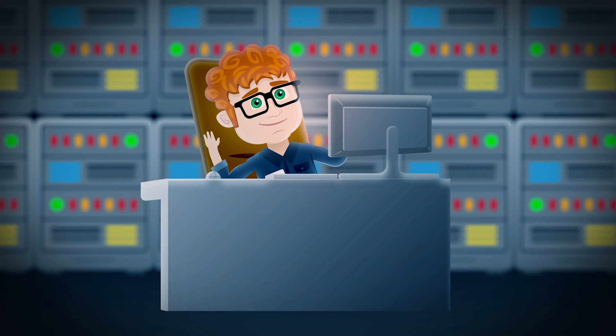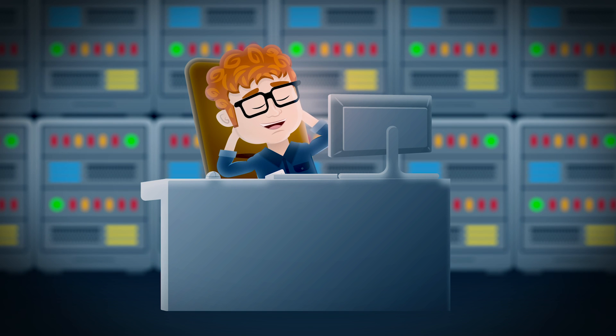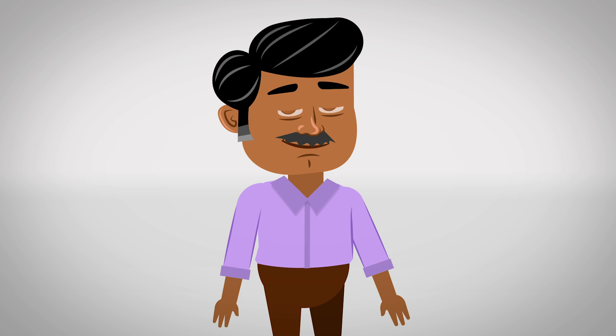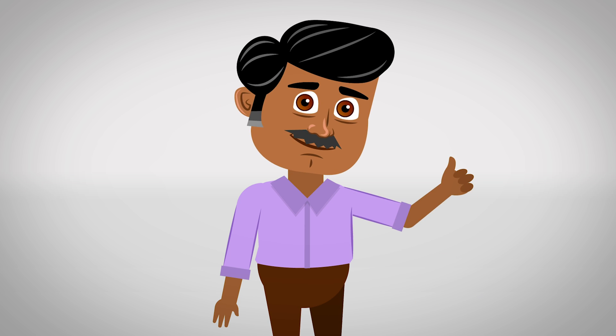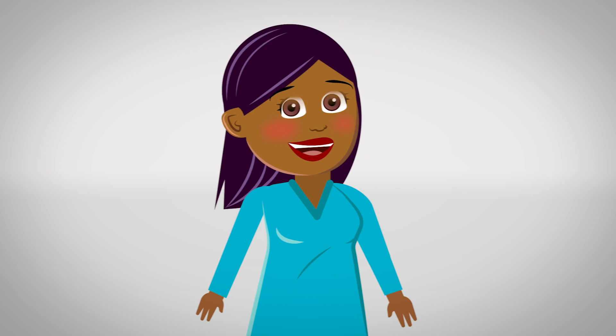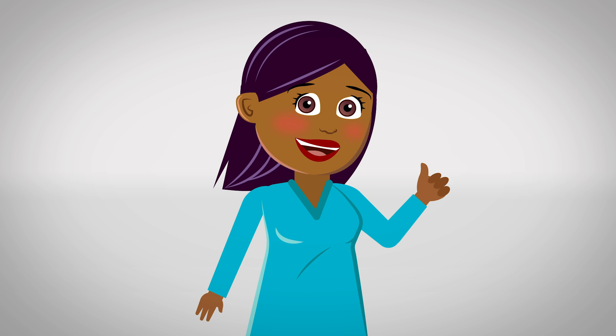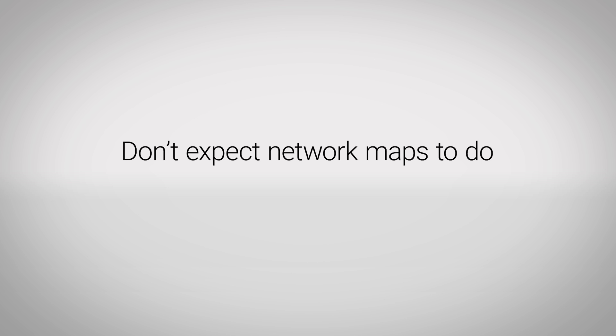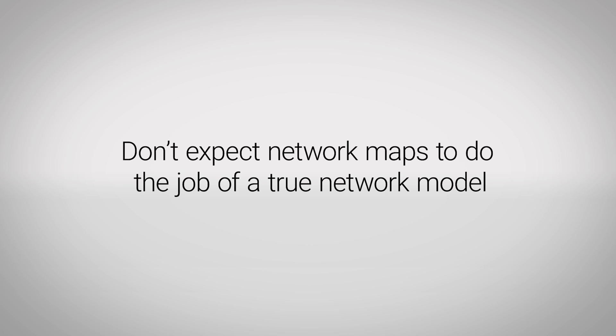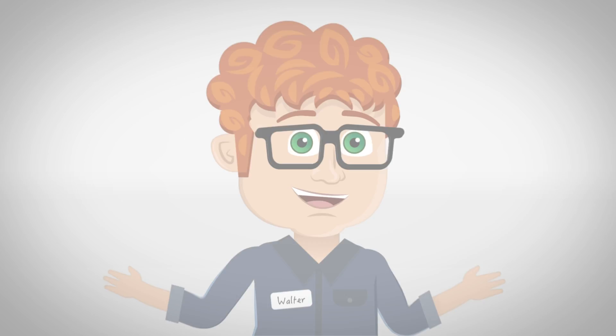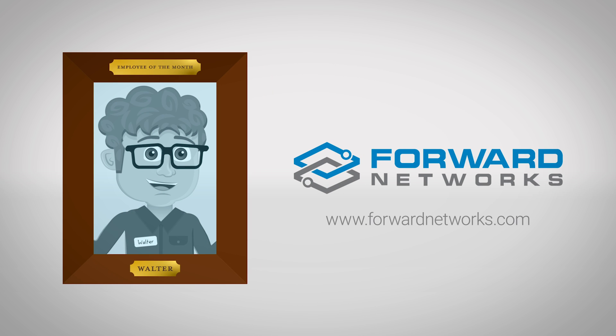Now Walter can respond to network tickets within minutes and keep his network healthy and strong. That makes his boss happy, which makes the CIO happy. We can all learn a lesson from Walter. Don't expect network maps to do the job of a true network model. With Forward Enterprise, Walter is a network hero.